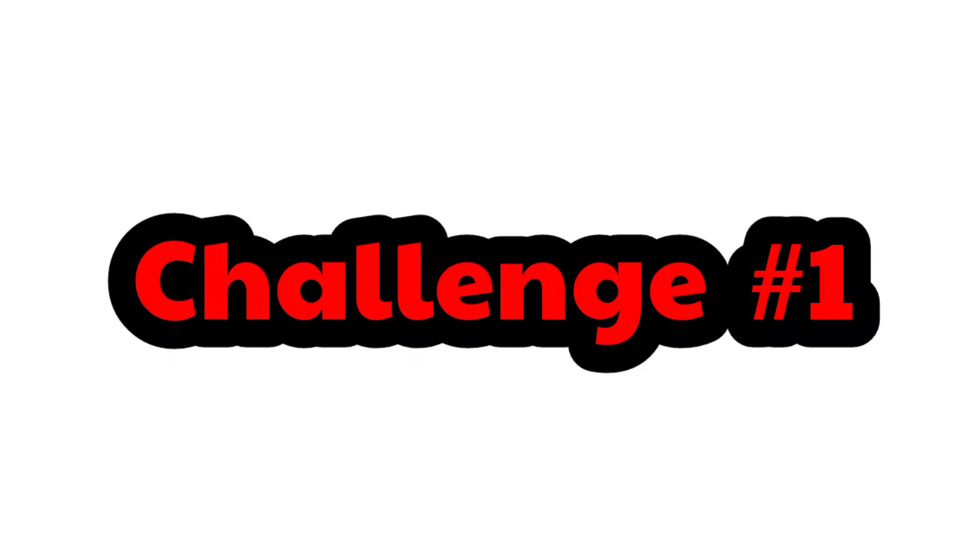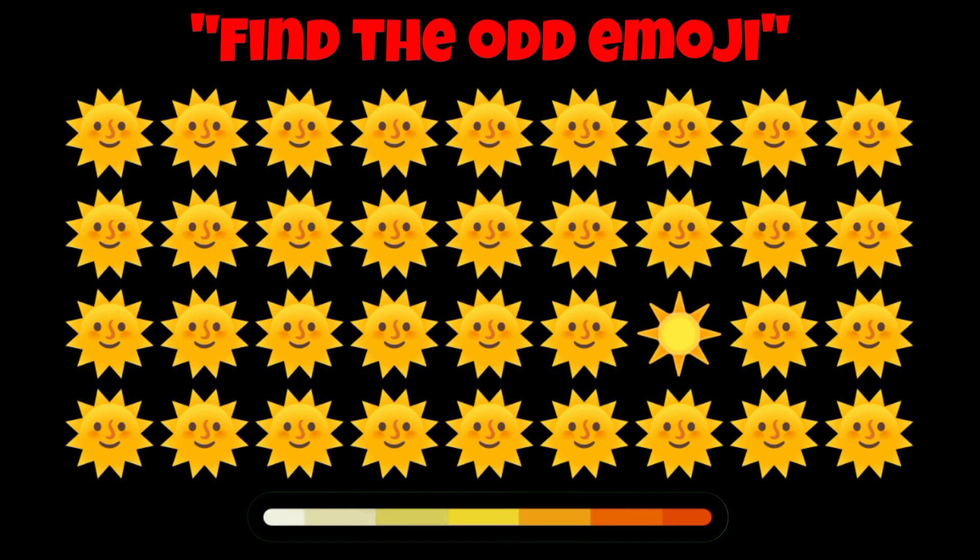Okay, okay. Challenge number one. Find the odd emoji in this picture for five seconds.